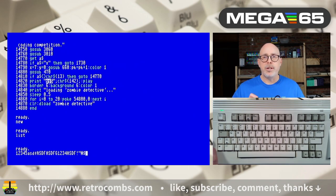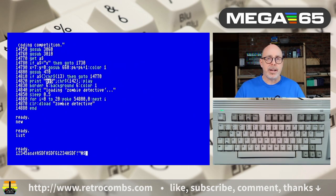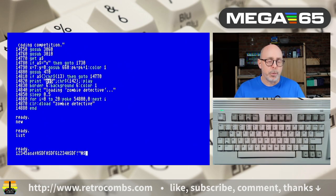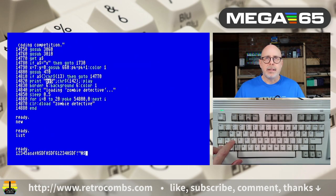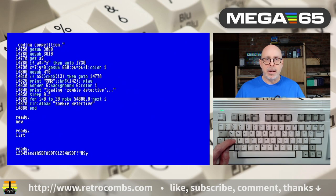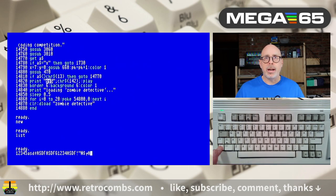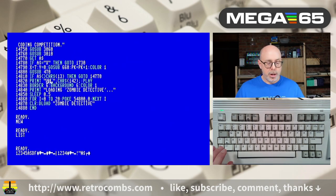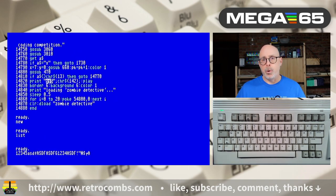It's important to note that in lowercase mode we lose some of the graphics — those symbols on the front of the keys. For example, Mega+A gives the symbol in uppercase mode, but Shift+A in lowercase mode gives a capital A, not the spade symbol. Hitting Mega+Shift brings the spade back. So you lose those right graphics characters when in lowercase mode.